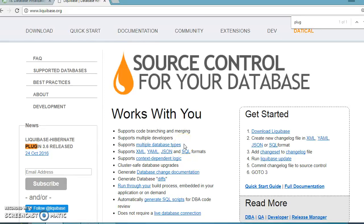Hello friends, my name is Kishan and welcome to this video tutorial. In the previous couple of videos we explored how to integrate Spring Boot with the Flyway Database Migration Tool.